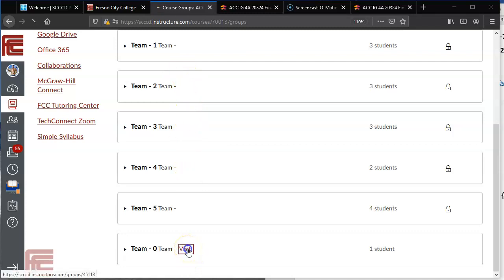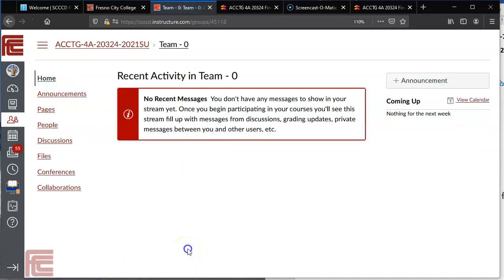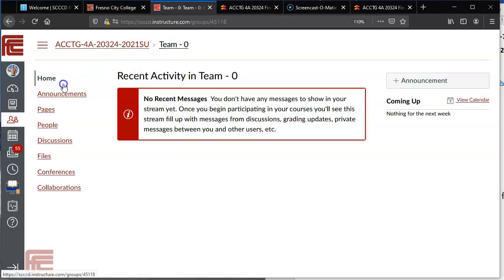You're going to click on that visit and it's going to take you into your actual team. So now I'm in Team 0 and these are the options only the members of the team along with the instructor can see.